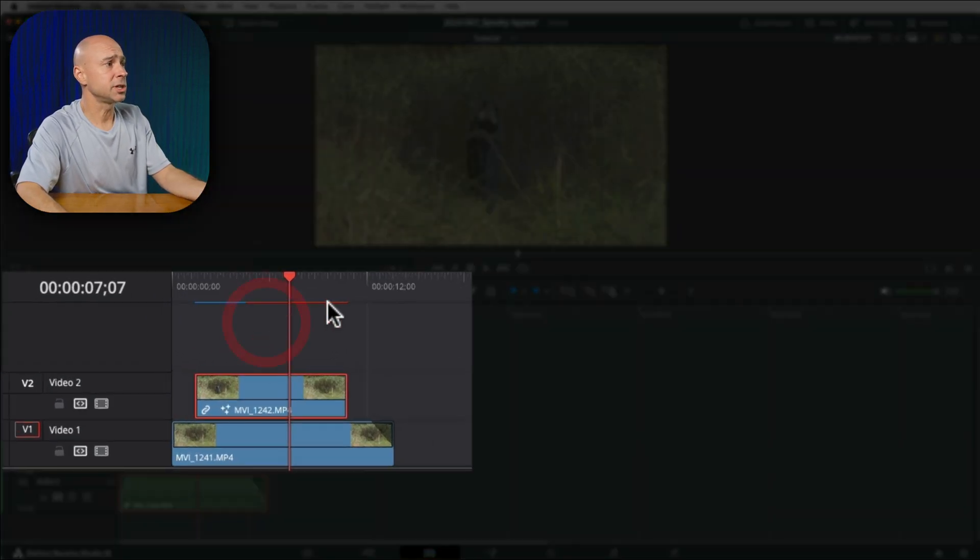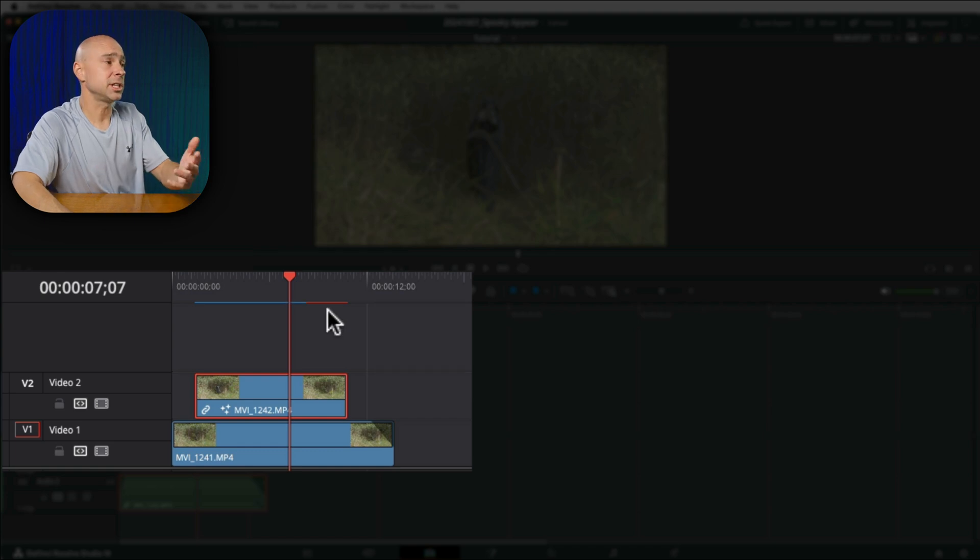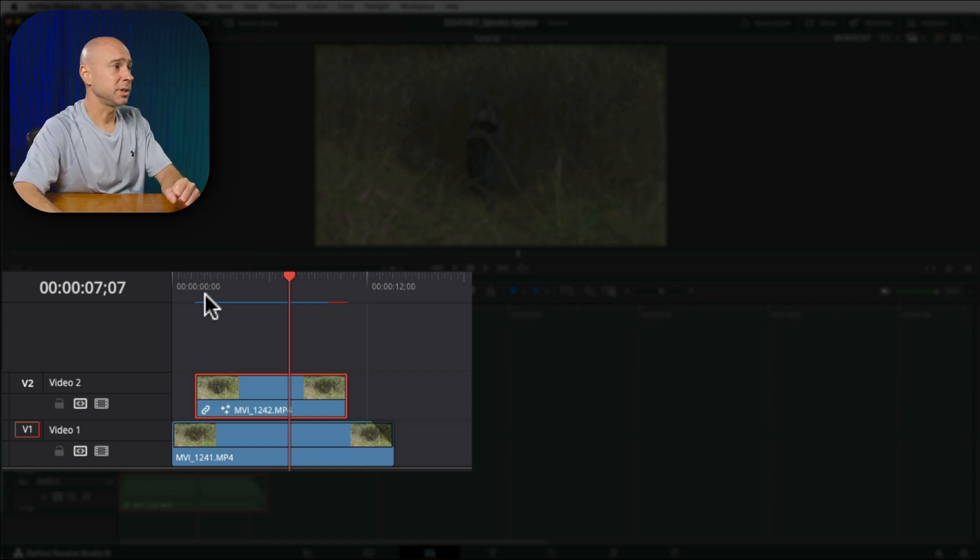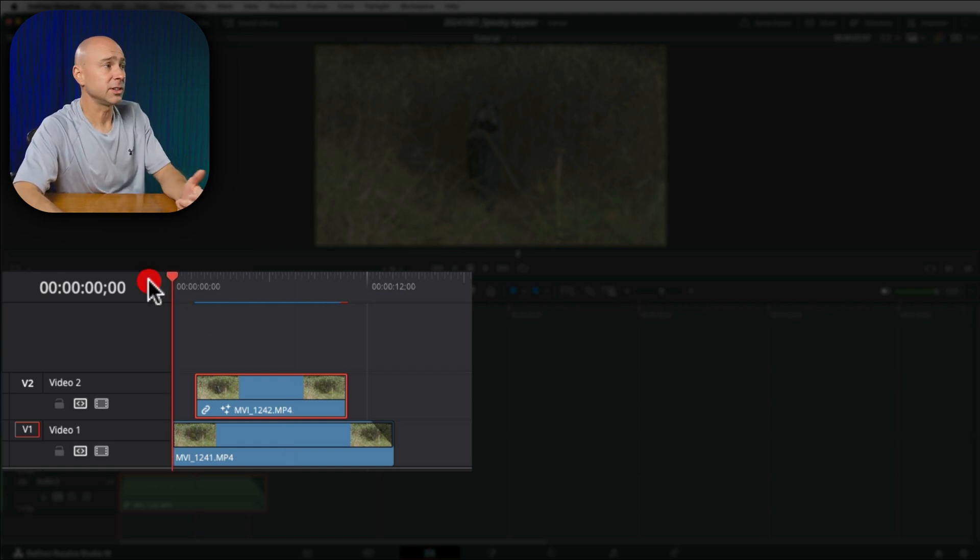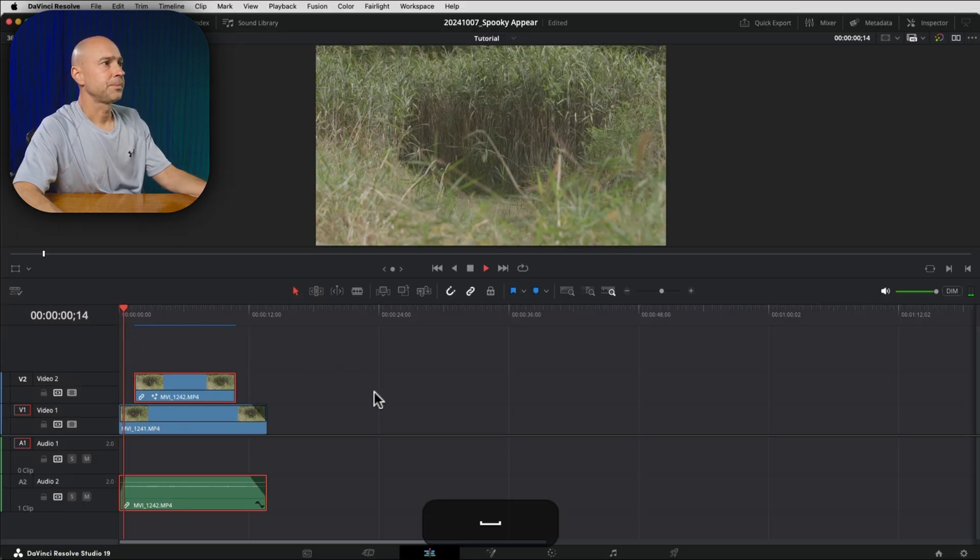And it's going to show you this red line over top of your clips. Once those clips are rendered up or cached in the background, it's going to turn blue. And then you should be able to play through it fairly easily. So it looks like mine's all cached up there. Here's what it looks like so far.